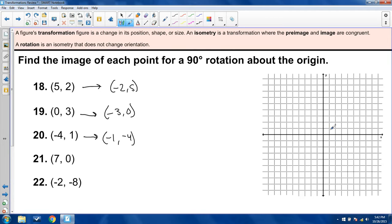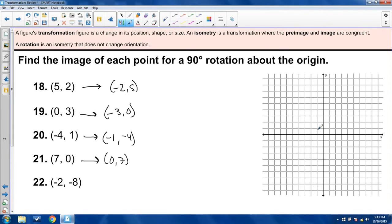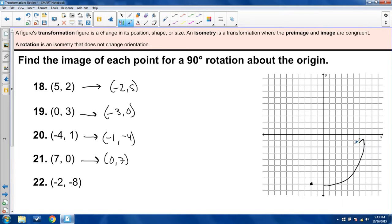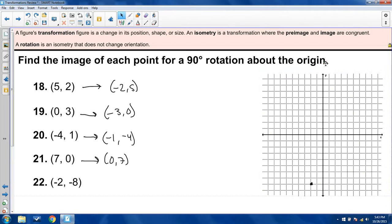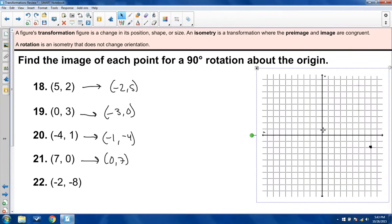For 7, 0: the positive x-axis becomes the positive y-axis after a 90-degree rotation, so this point — equidistant at 7 — goes to 0, 7. For negative 2, negative 8: this is near the negative y-axis, and after rotation the negative y-axis becomes the positive x-axis. Expecting 8, negative 2. Rotating the paper confirms: 8, negative 2. This approach becomes intuitive with practice, though it's only this simple when rotating about the origin.